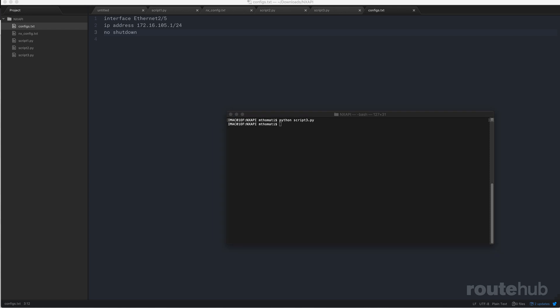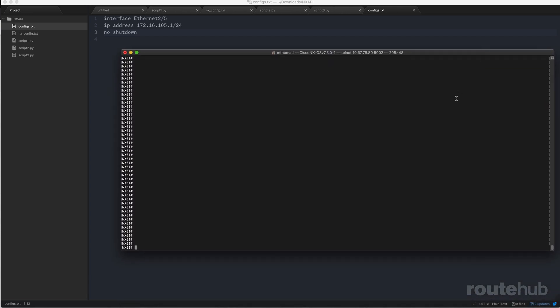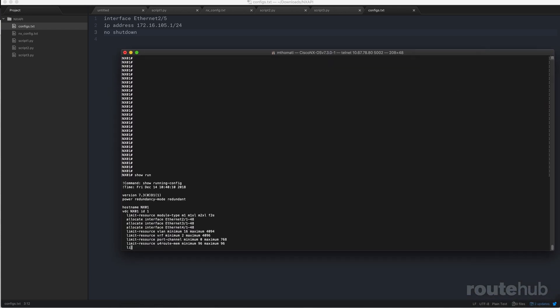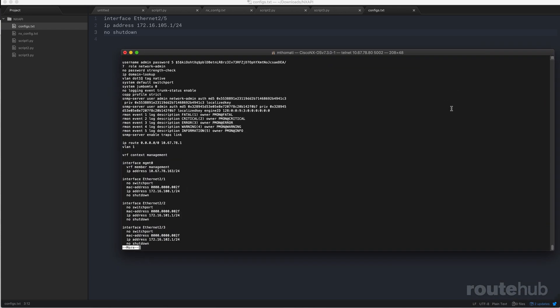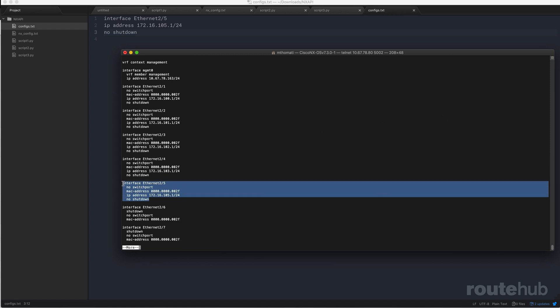And then from there, let's log in and confirm the changes that were made to that switch. So we have console access to our Nexus switch. Let's do a show run and let's go under that interface. And there you will see what we specified in that file with the IP and doing a no shutdown. You see that the new changes were applied correctly.